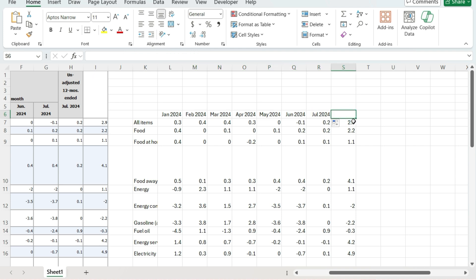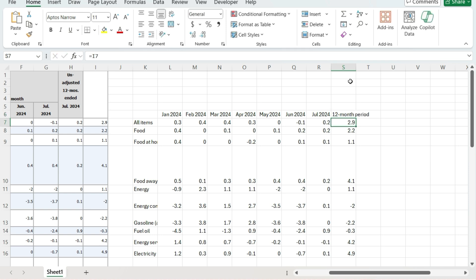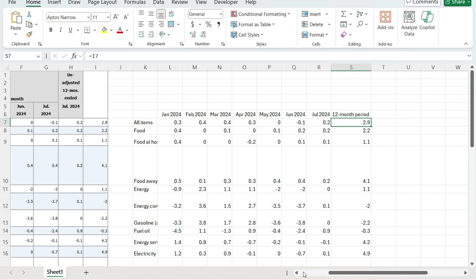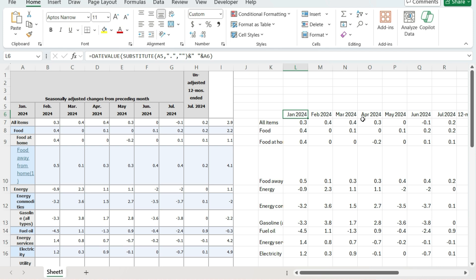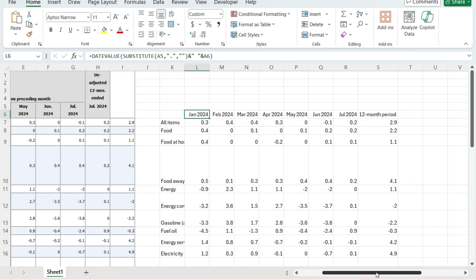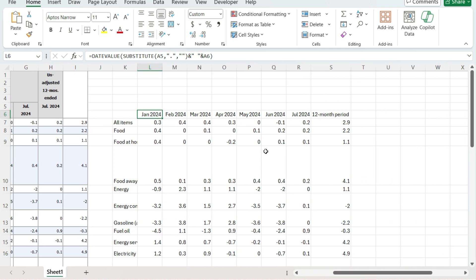The idea being is that we can transform this table that may not look very ideal for Excel purposes just because of the headers. But using the DATEVALUE function, we can easily convert that into a more usable and readable format for data analysis.